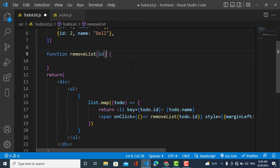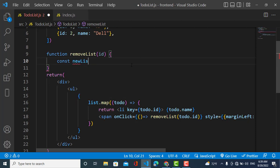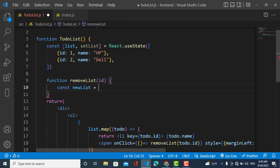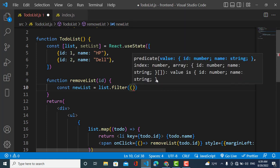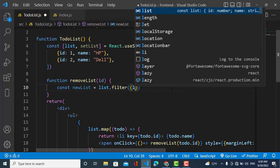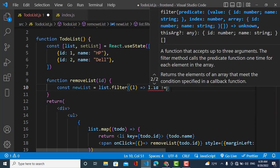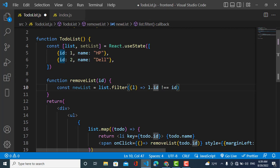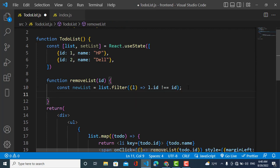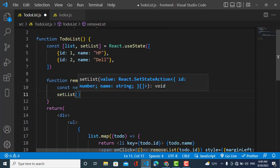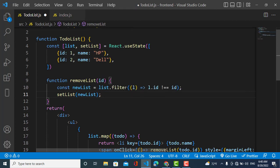Inside removeList, I'll catch the ID. Then I'll use the filter function: newList = list.filter with an arrow function — l.id !== id. The filter keeps all elements whose ID does not equal the one we passed, effectively removing the clicked item. Then I'll update the state using setList and pass newList.